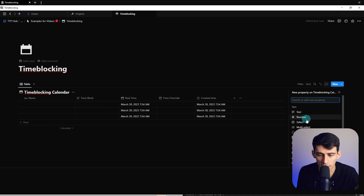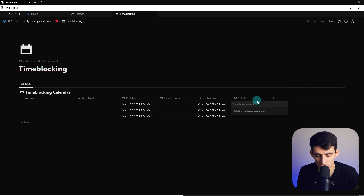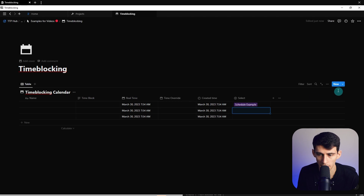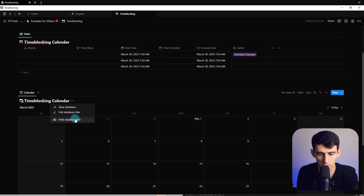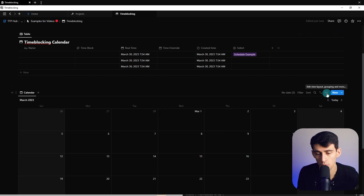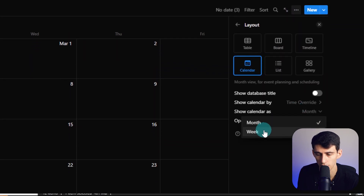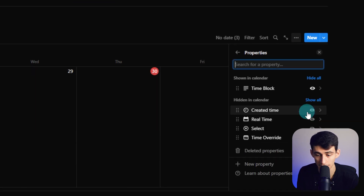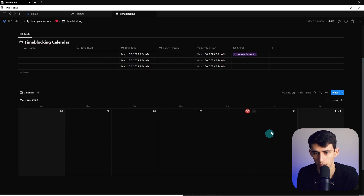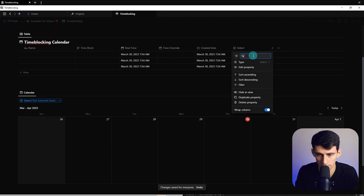Since a text property in a template is also static, we can make a schedule here. I'm going to add a select property — the final one — which can be used for reference, and call it 'schedule example.' I'll copy the link to this database, paste it out, and go to a calendar view — this will be the actual calendar. With the new Notion update you can go to the three dots, change the layout from month to week, then go back to the three dots and show the 'time block' text property.